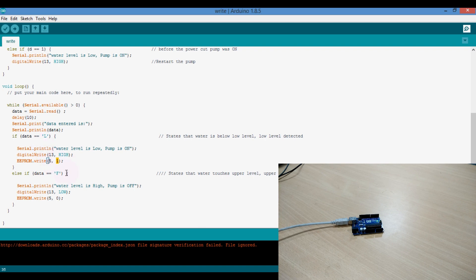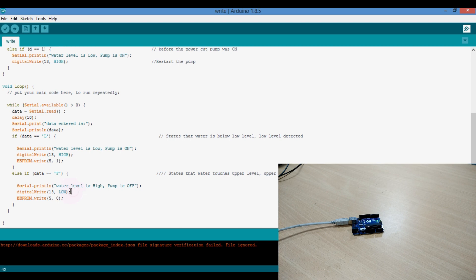And when it receives the data H, it turns off the pump and writes in the cell 5, value 0.